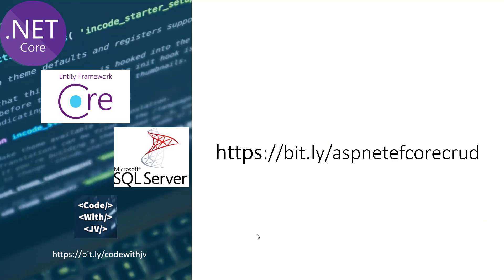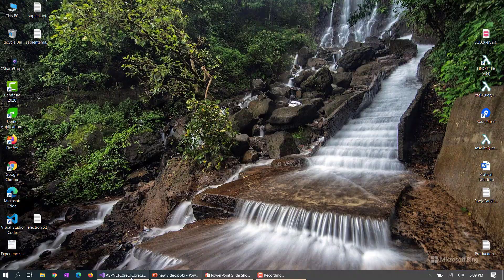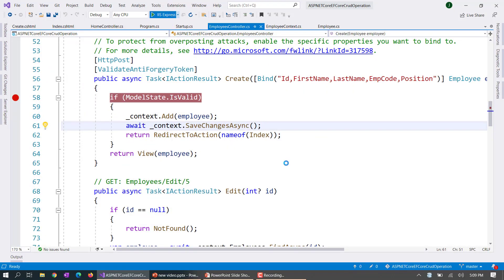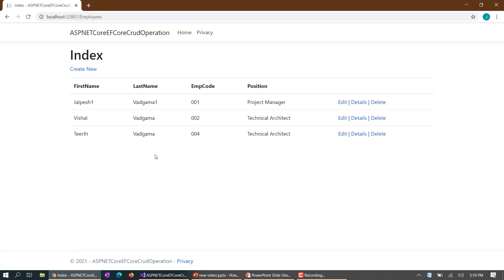If you haven't seen the previous video, there is a URL for that where I performed CRUD operations with ASP.NET Core, EF Core, and the MVC framework. Let's jump directly into Visual Studio and open this application to see how it works. Here you can see this is a simple CRUD operation app using the default Bootstrap template provided by ASP.NET Core.